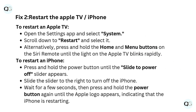Fix 2: Restart the Apple TV and iPhone. To restart an Apple TV, open the Settings app and select System. Scroll down to Restart and select it.